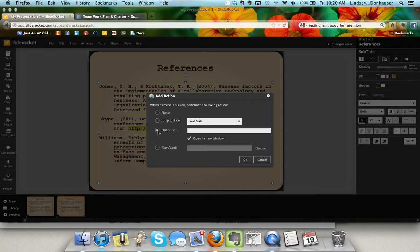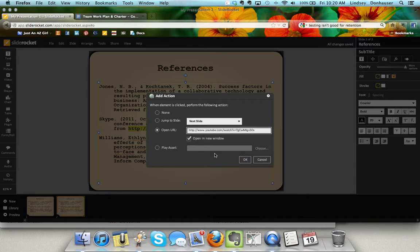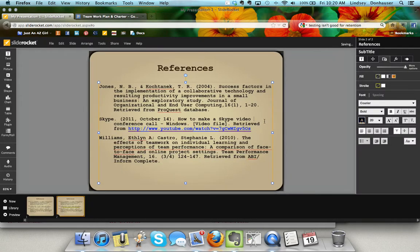Click open URL, leave check the open in new window so they don't disrupt SlideRocket itself. Paste that URL, click okay, and now you'll get that link.